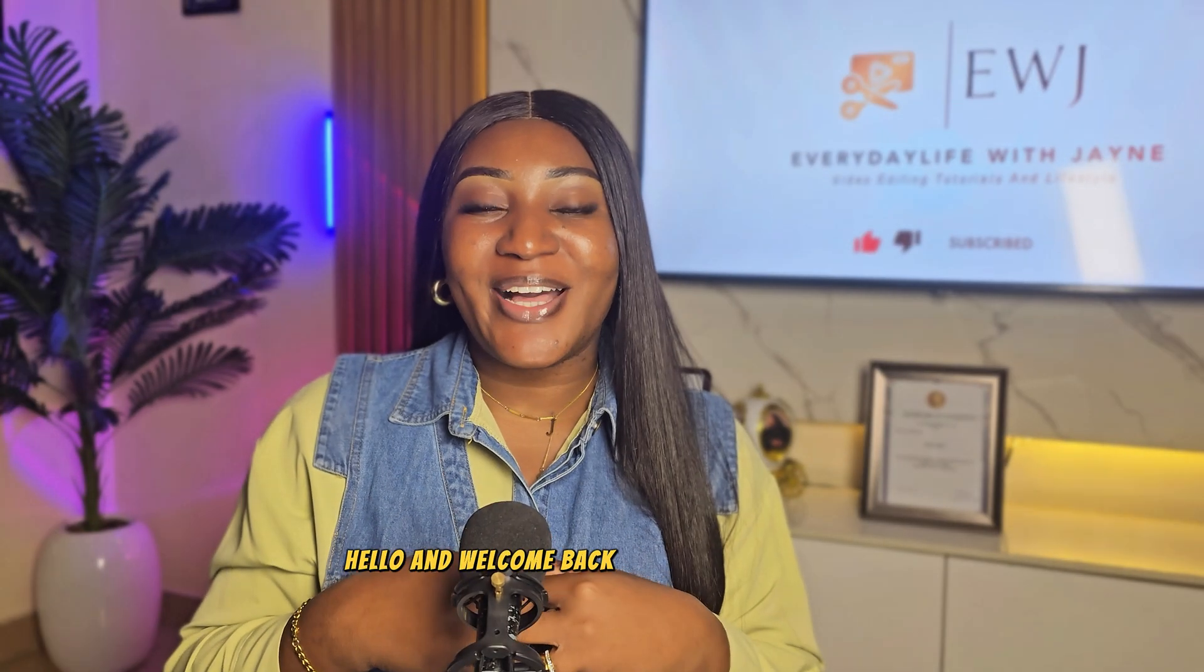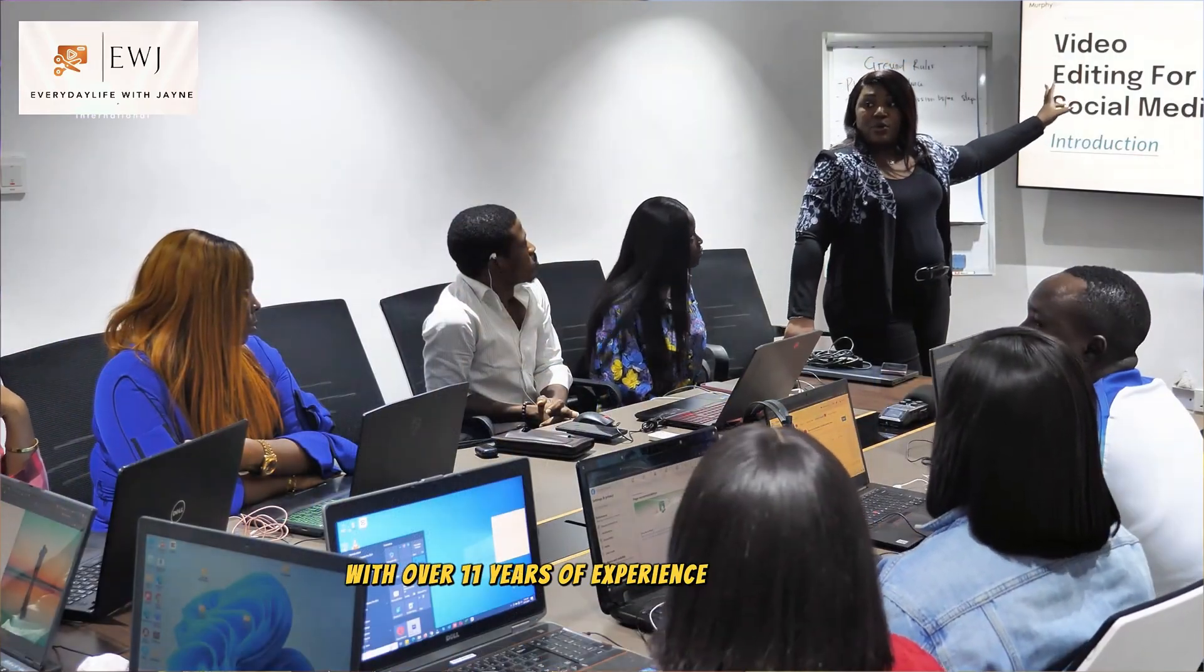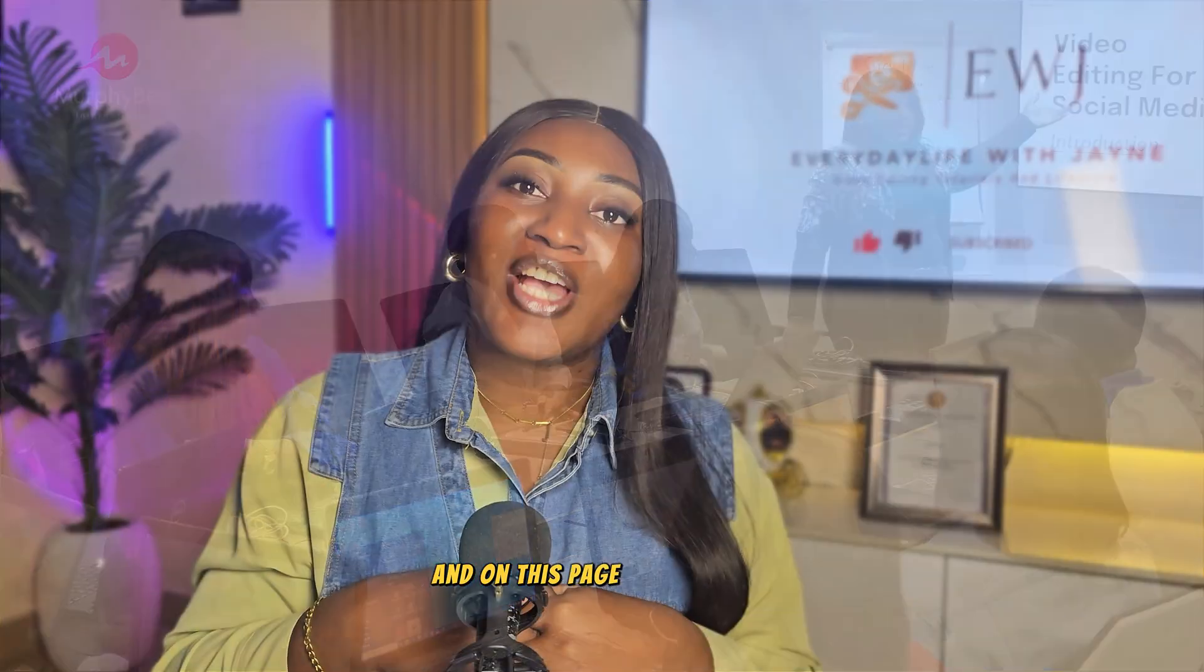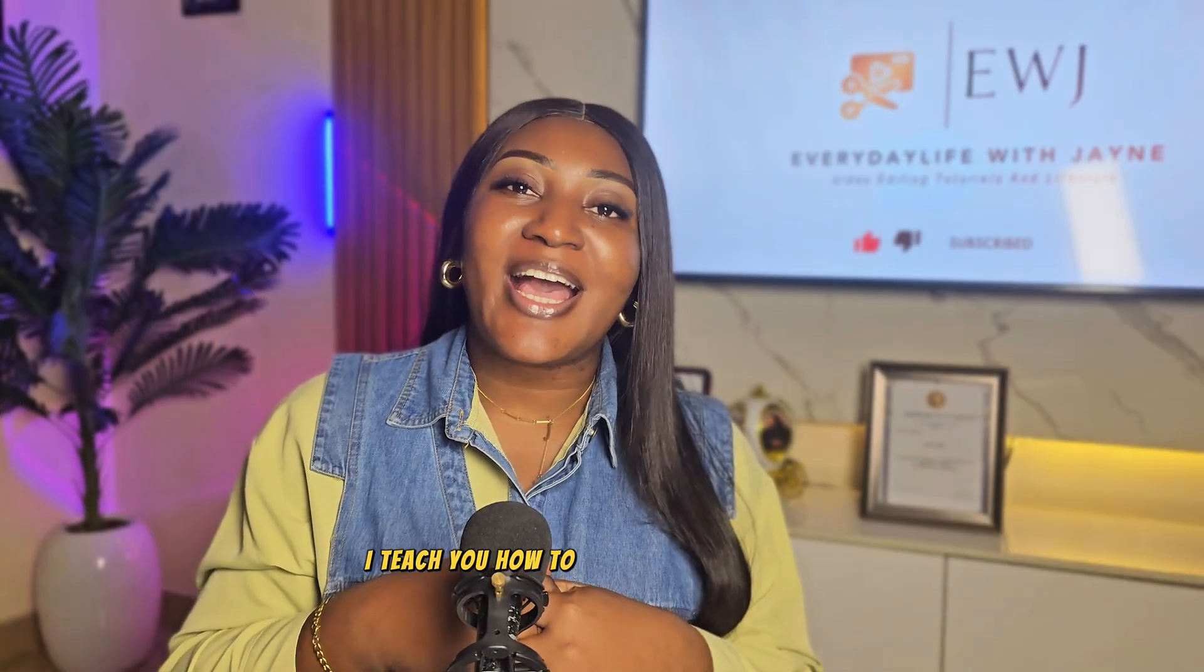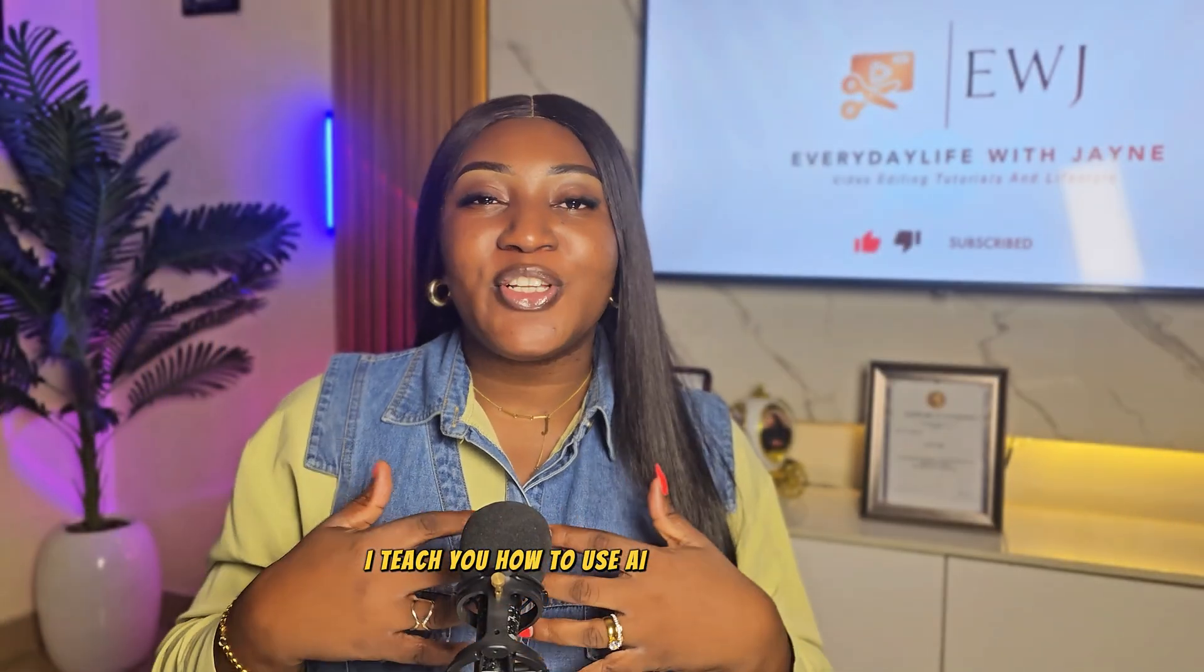Hello and welcome back to this page. My name is Janie Vo. I'm an AI coach and video editor with over 11 years of experience. And on this page, I teach you how to use AI to leverage yourself.